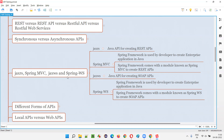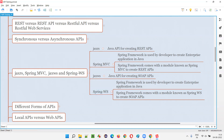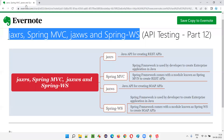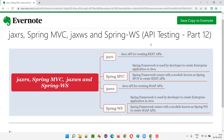So I hope you understood what exactly JaxRS, Spring MVC, JaxWS, and Spring WS are. That's all for this session. In the next session, I am going to cover another API testing concept. See you. Bye-bye.